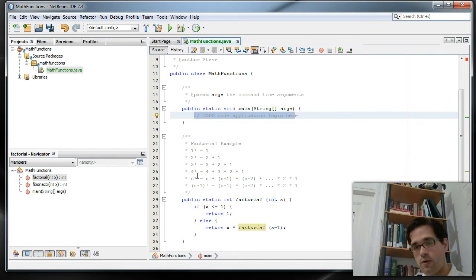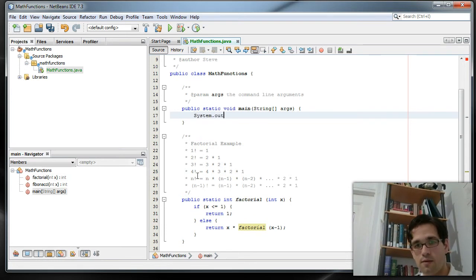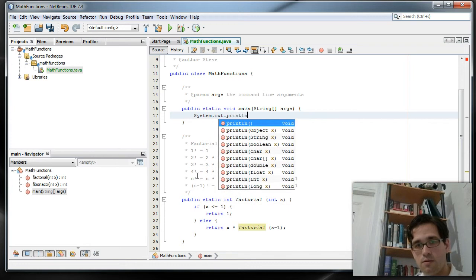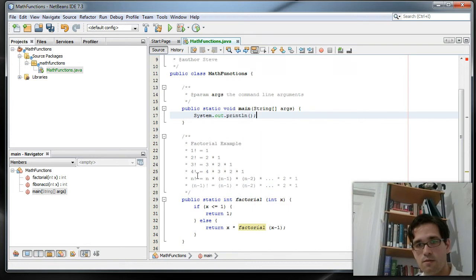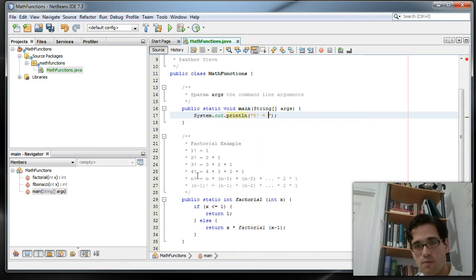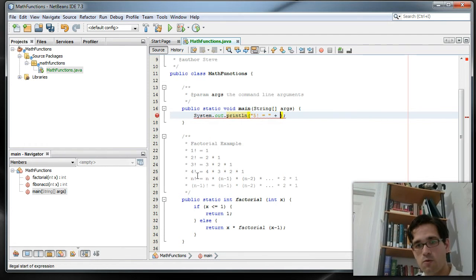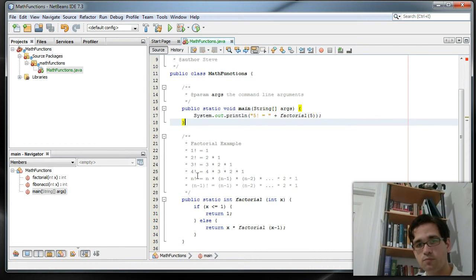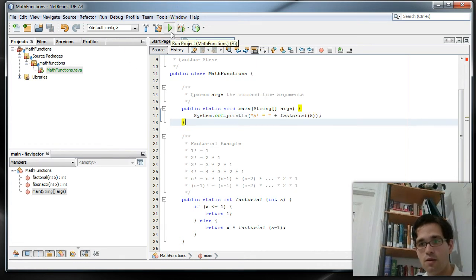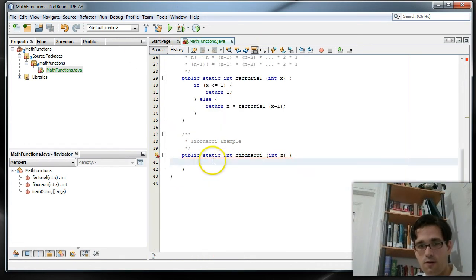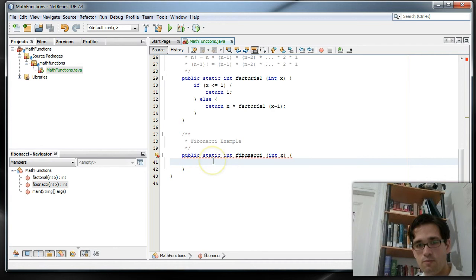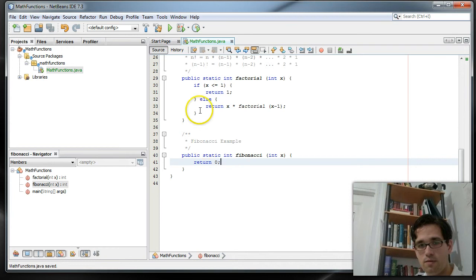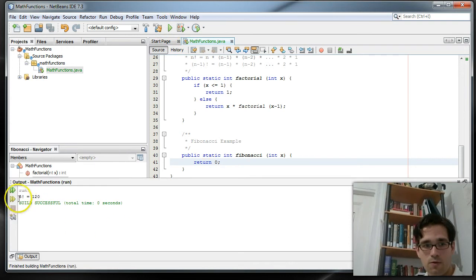So if I were to do something like... Say I want to print out 5 factorial, I can do that. And let's test this. Let's test this after I put in something here just so that it compiles. So now 5 factorial is in fact 120.